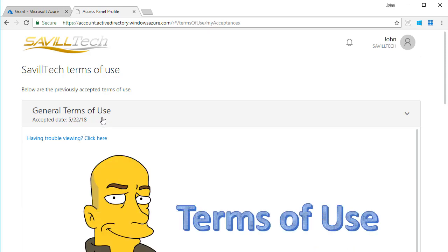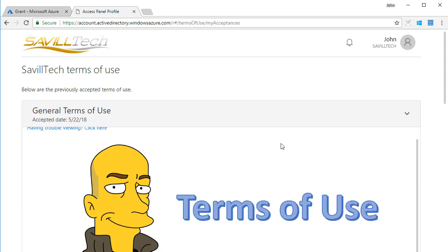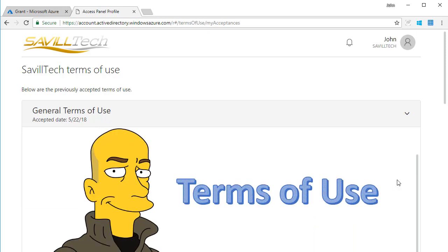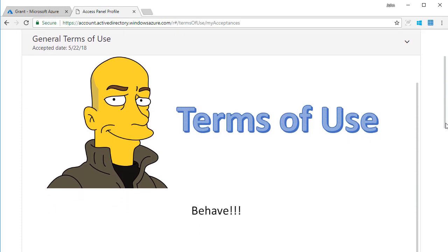And I can review exactly what I did. There's me as a Simpsons character, and it told me to behave, and I accepted that. I was like, yep, I'm going to behave. So that's great.